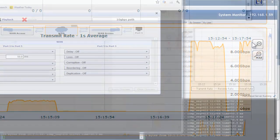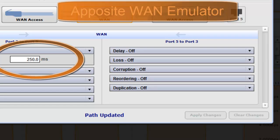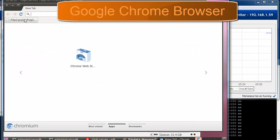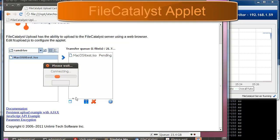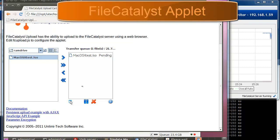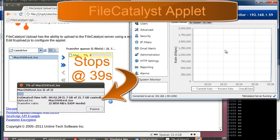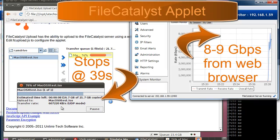With FileCatalyst, even larger latencies are a non-issue. Let's step it up to 250 milliseconds to see what happens. Let's fire up Google Chrome and click a link to our Java upload applet to show how end users can use FileCatalyst to transfer files at incredible speeds using nothing more than a web browser. With 250 milliseconds of latency and using a web browser for the client, FileCatalyst can reach speeds of nearly 10 gigabits per second.